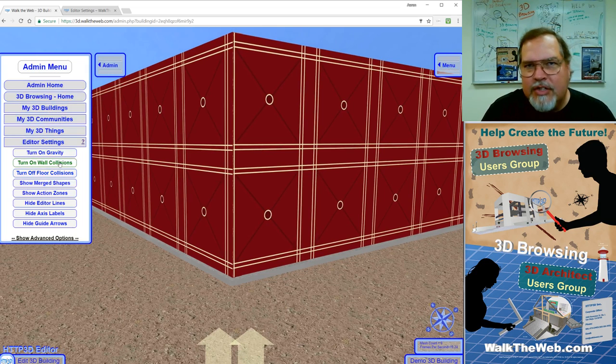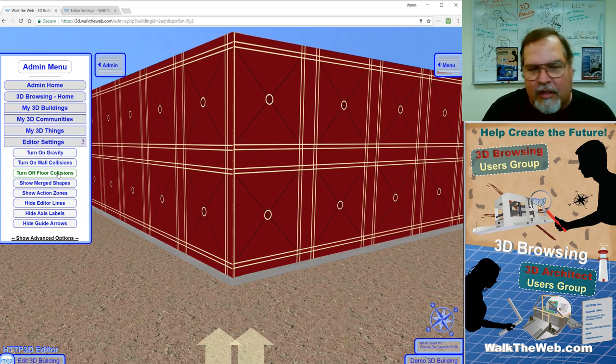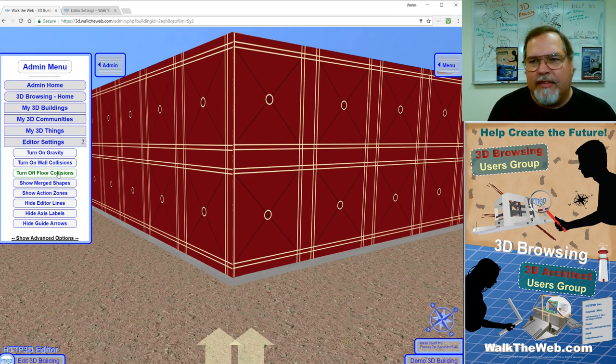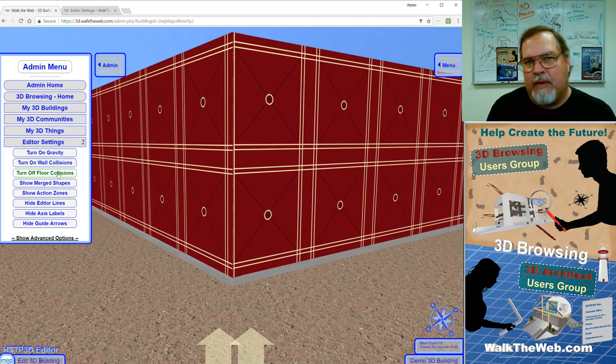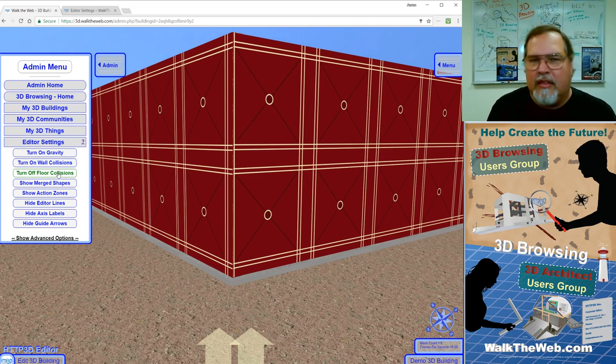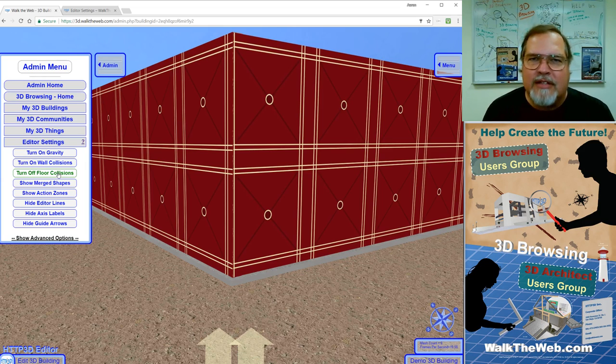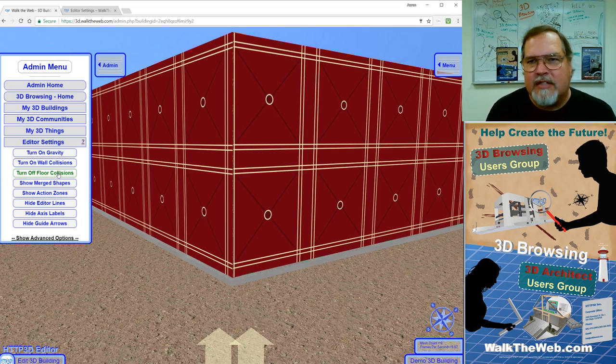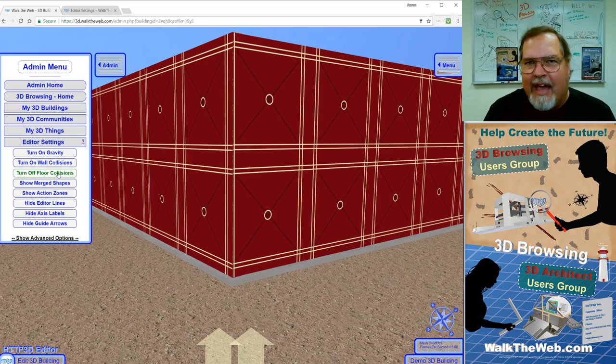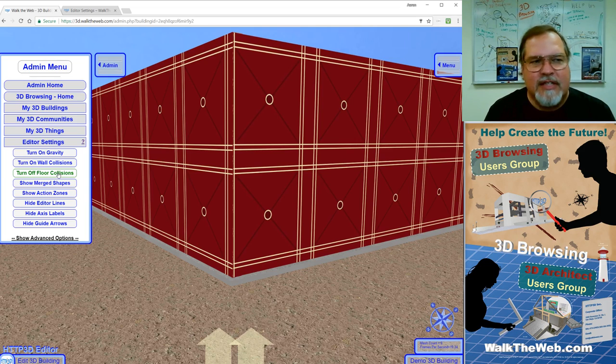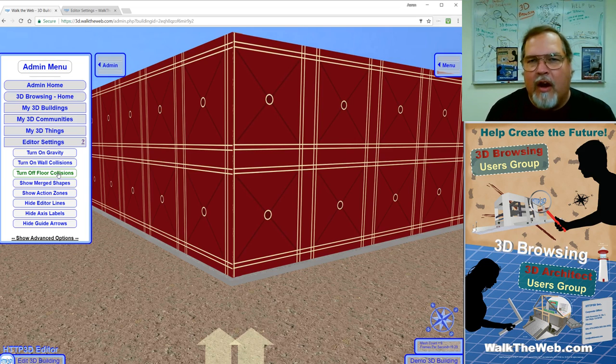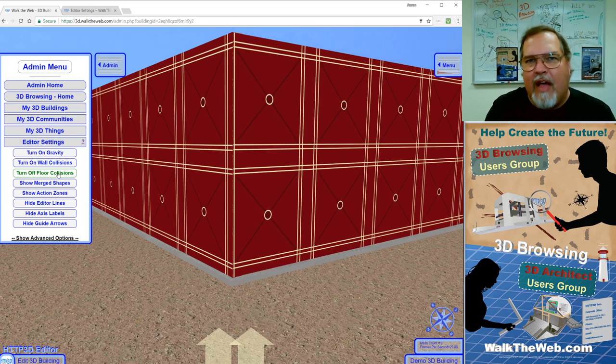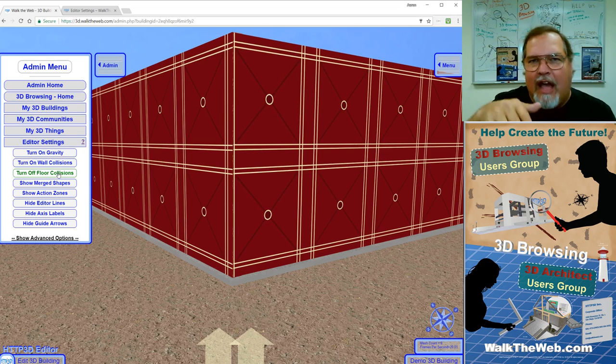Now, separate than wall collisions is floor collisions. Remember when we first created the building, one of the things is there's a box, there's a wall, there's all these other shapes, and then there's a floor. Floor has a unique position as in if you create a second floor, if you use that, then it actually has this other property attached to it where I can leave gravity on. I can walk around on that floor, but yet not fall through it.